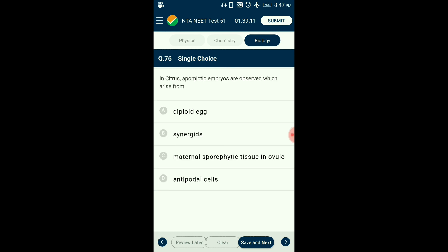Question number seventy-six: In citrus, apomictic embryos are observed which arise from — ? Apomixis is the phenomenon of developing seeds without fertilization. In the citrus and mango group, cells surrounding the embryo sac participate in seed making without fertilization. These cells are the maternal sporophytic tissues around the embryo sac. The answer is option C: maternal sporophytic tissue in ovule.